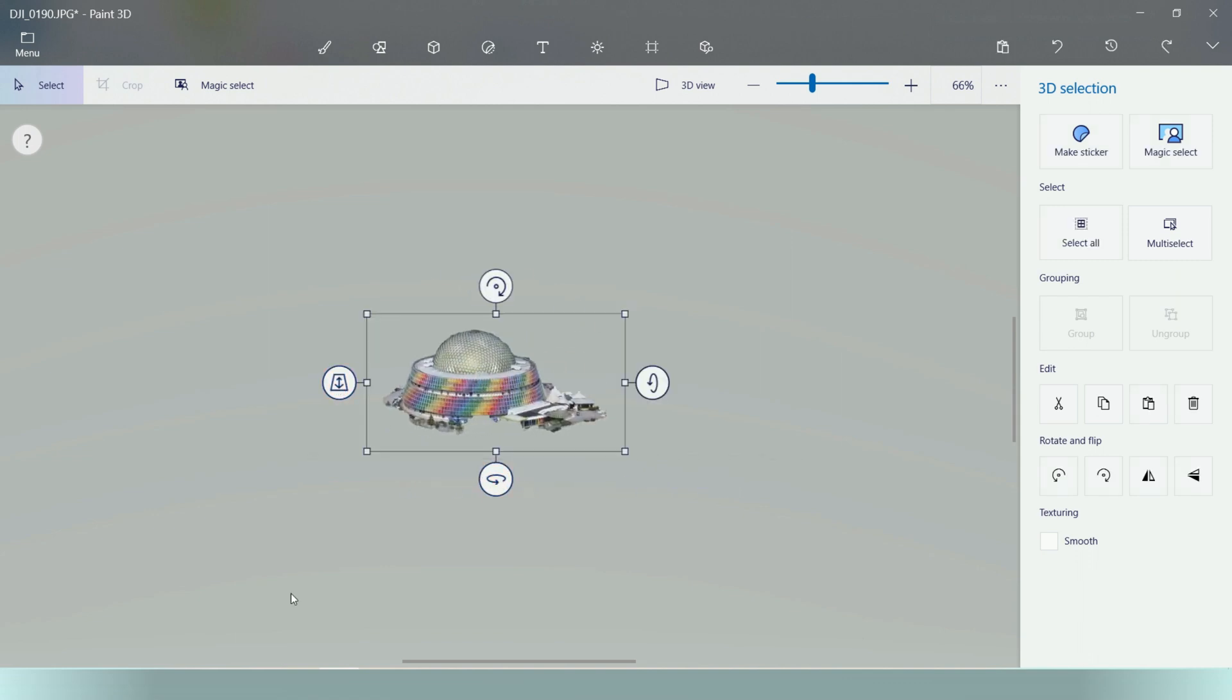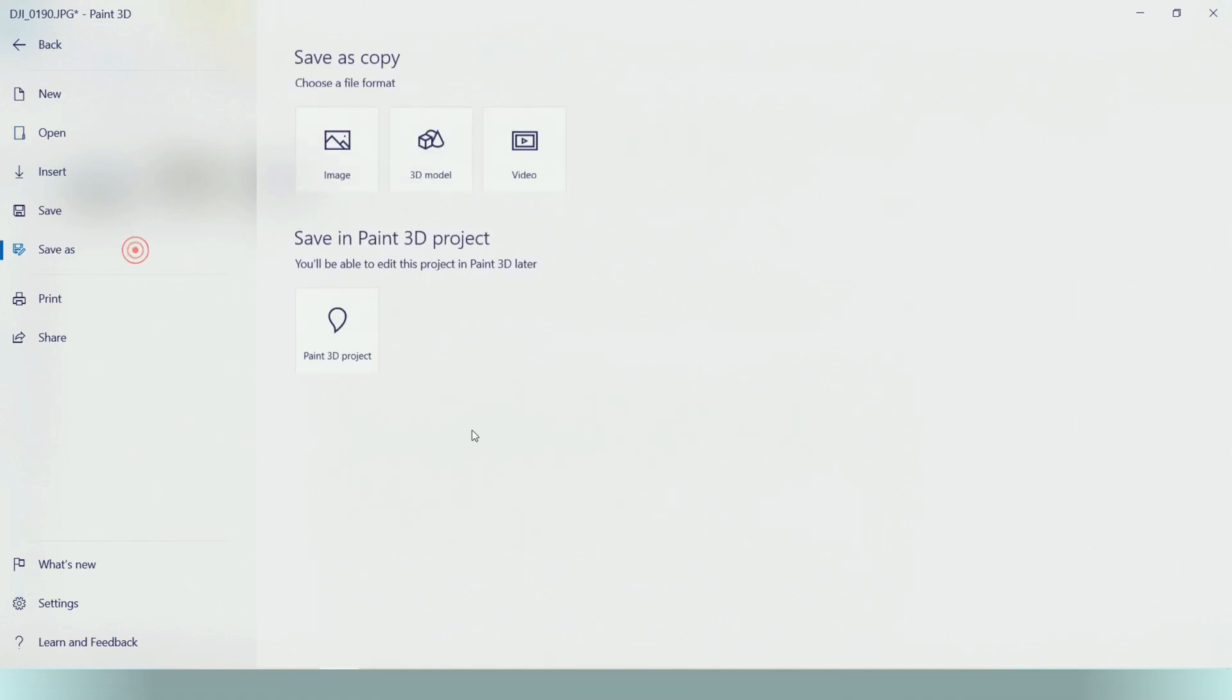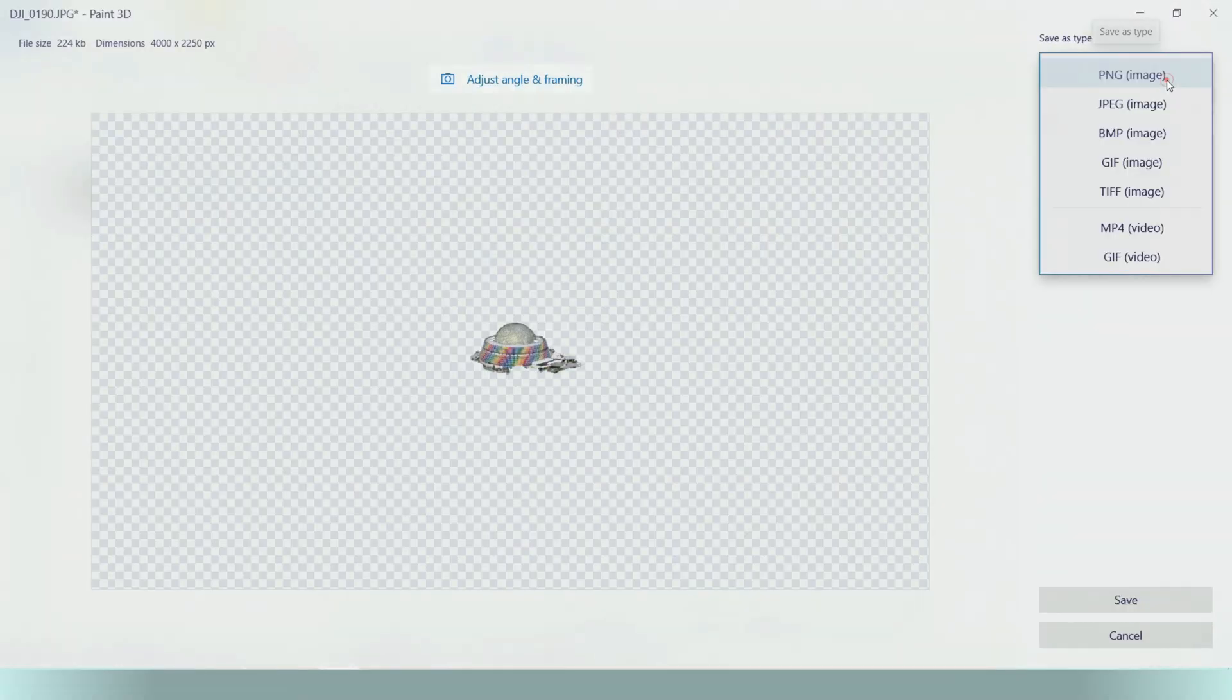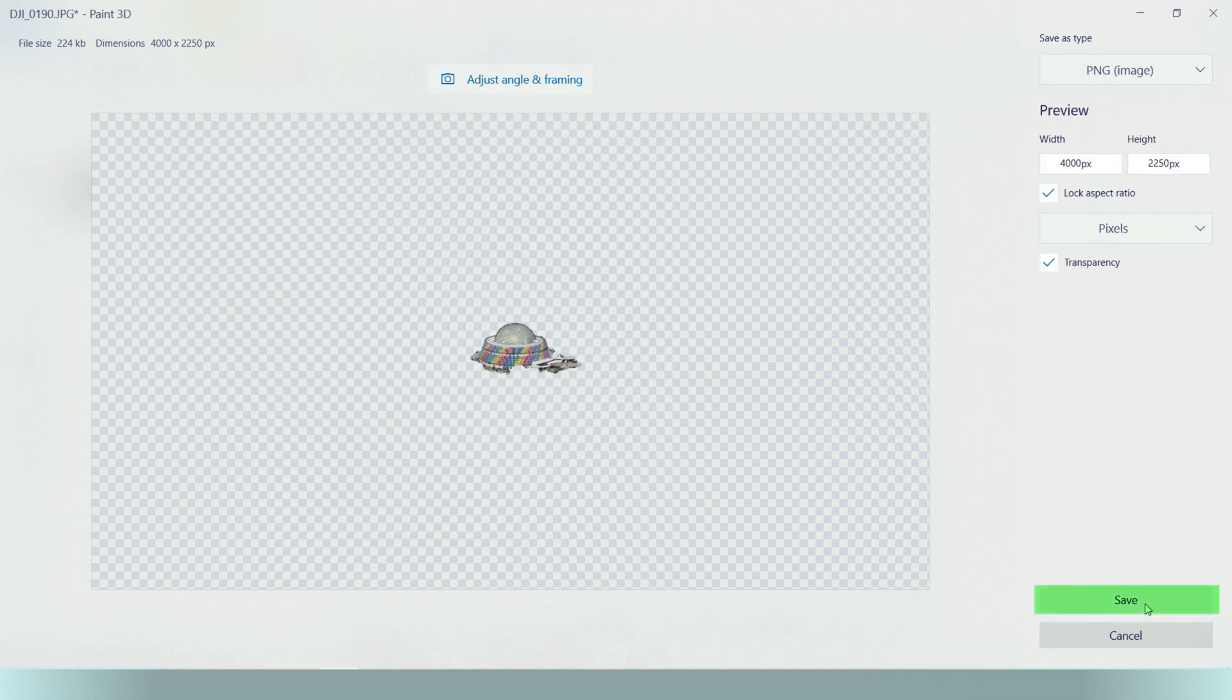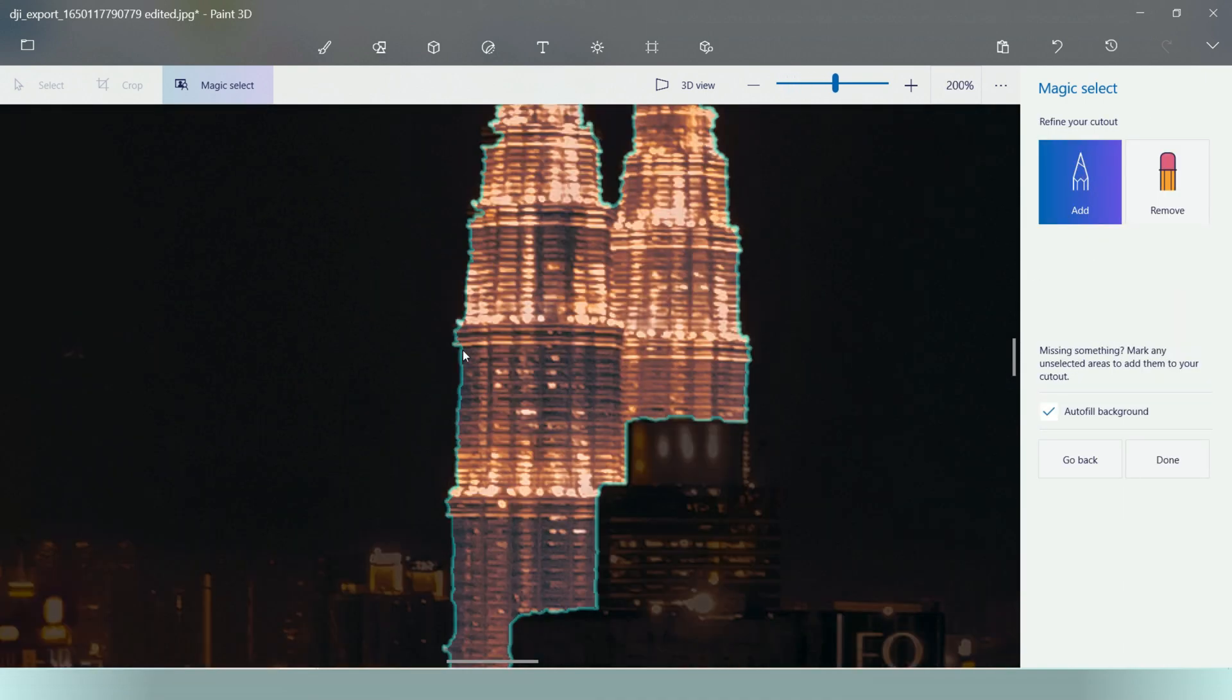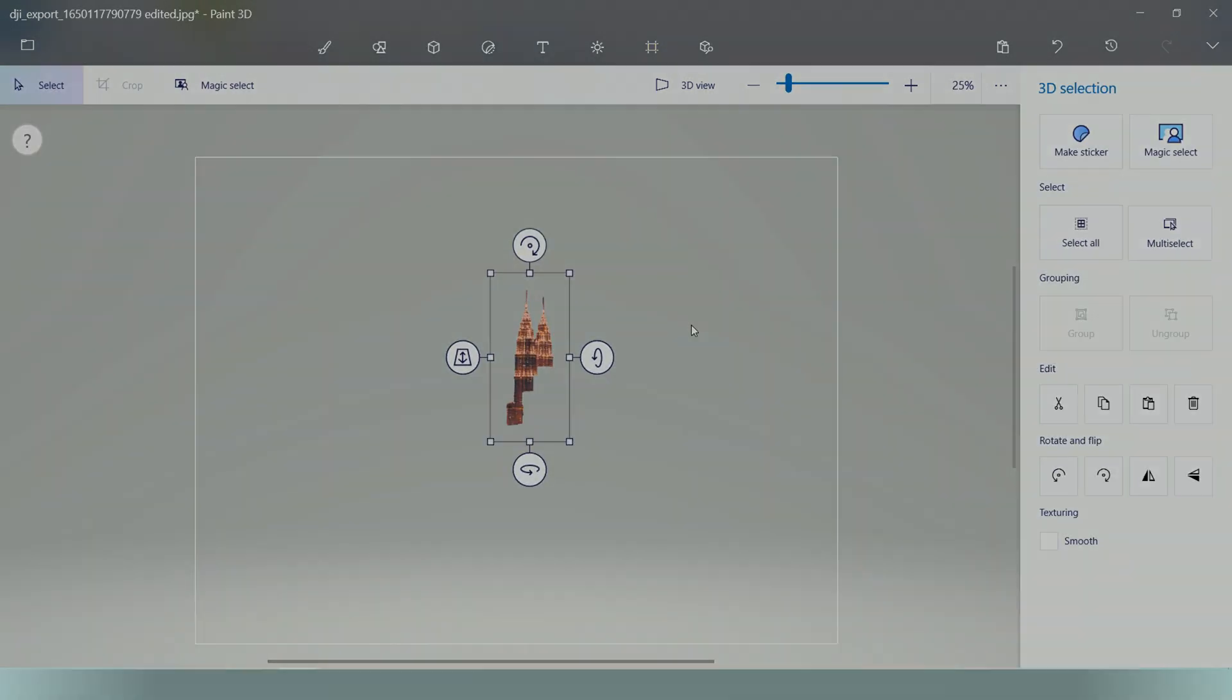Again, menu, save as image. Make sure to save it as PNG file as JPEG does not support transparent background. And then click save. Select your desired folder, rename it if necessary and save. And that's it. Thanks for watching and see you on my next video.